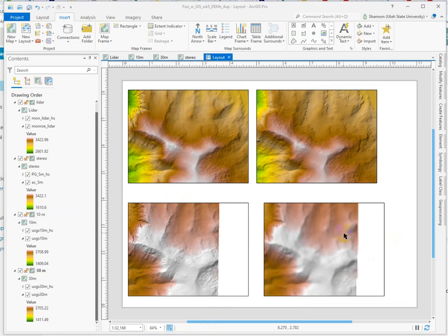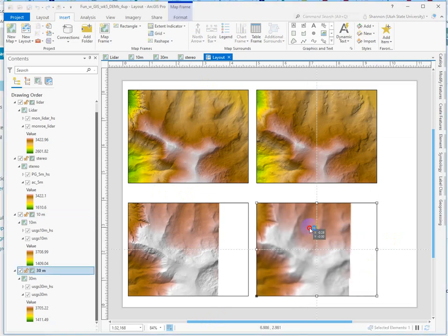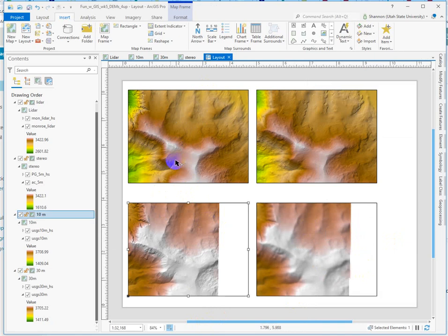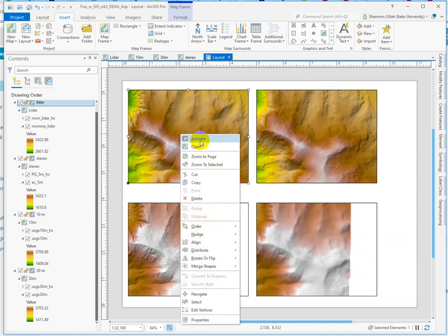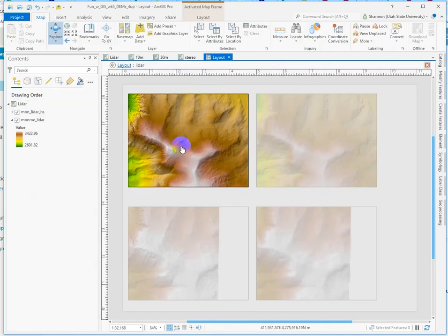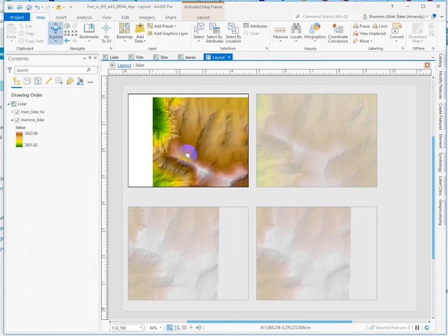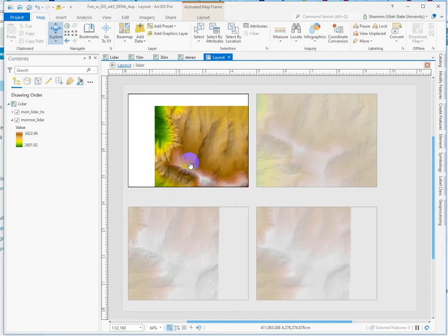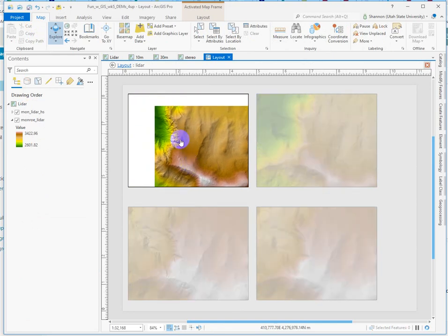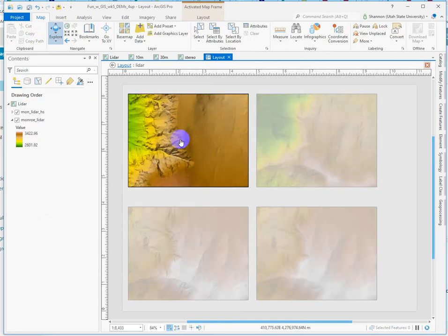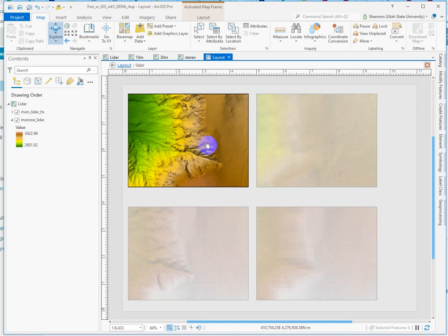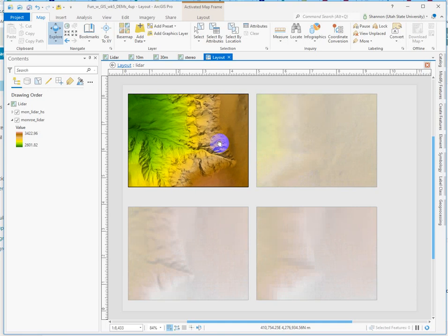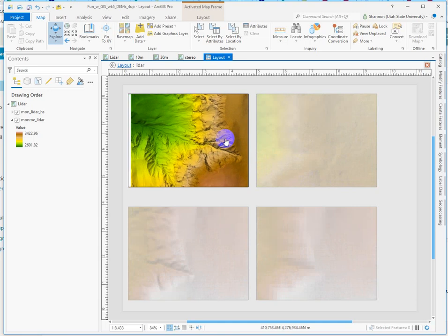Now all four map frames are set to mirror what happens in the LIDAR map frame. So if I activate this one, I can pan and zoom and all four map frames dynamically update, which is very snazzy in my humble opinion.